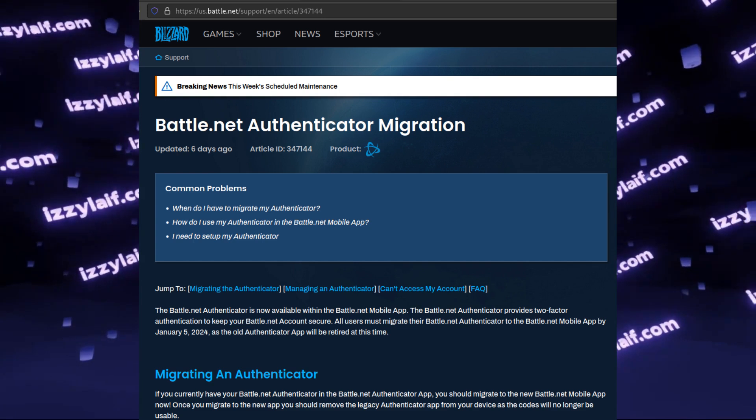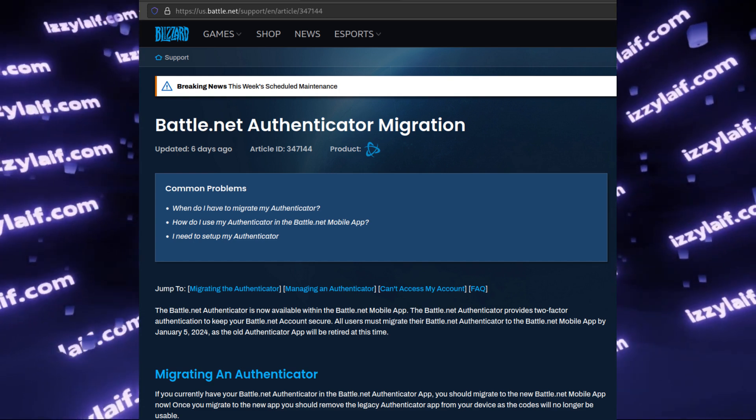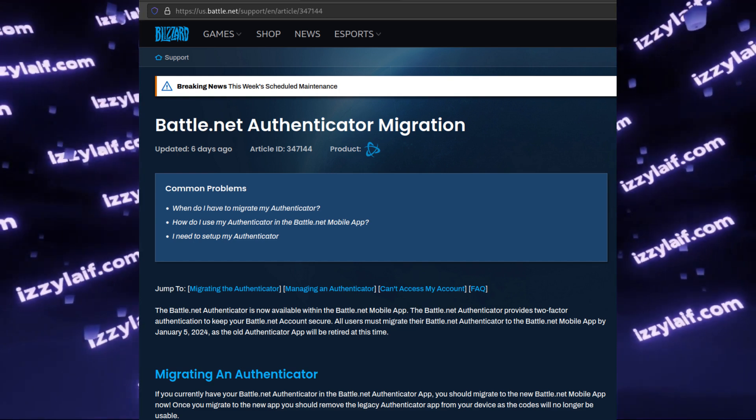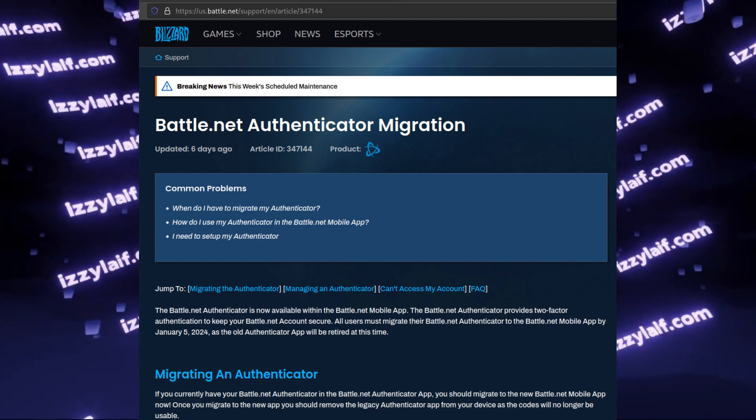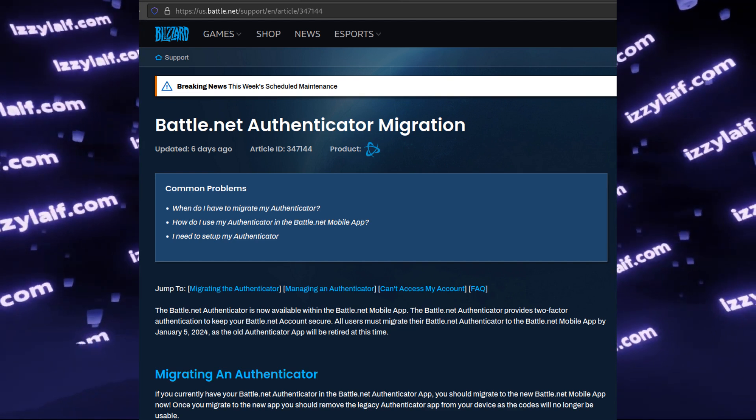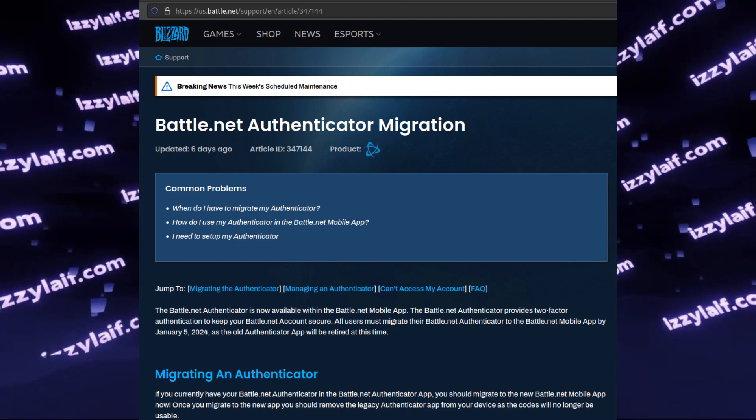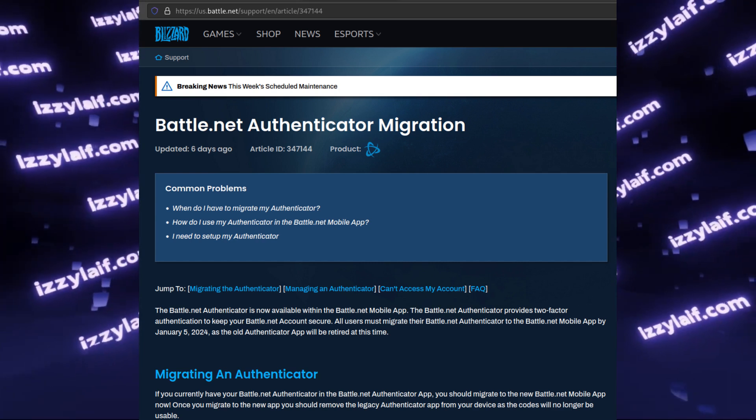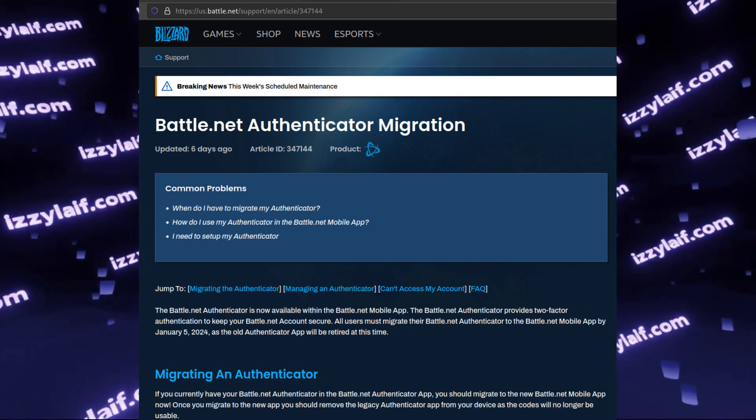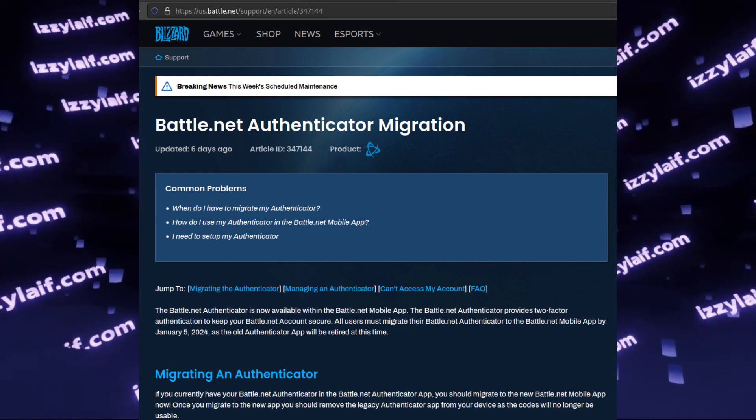Most users will just shrug it off. They already have lots of applications, each for a specific service. There is a PlayStation Network application on their phone, there is a Steam application on their phone, and now there will be a Battle.net. No big deal.